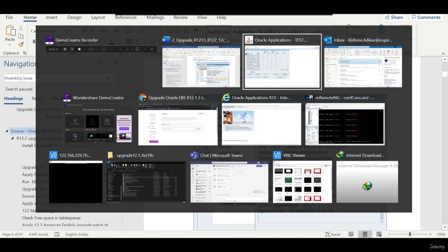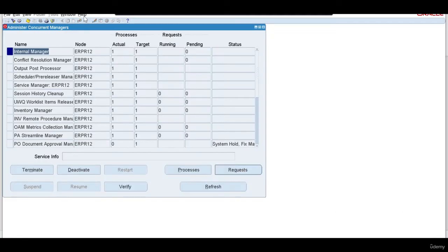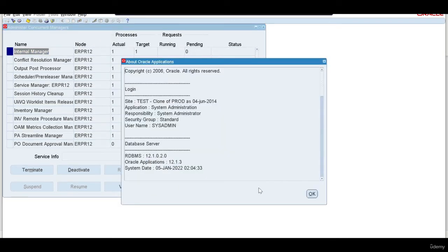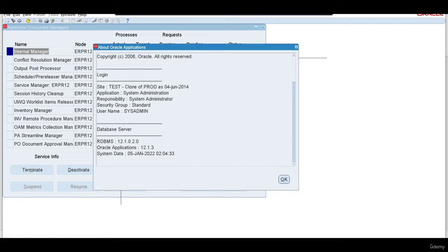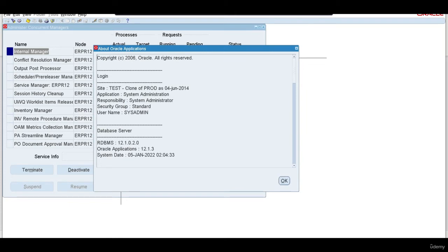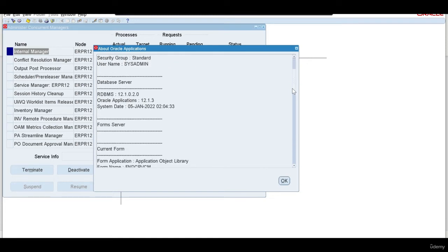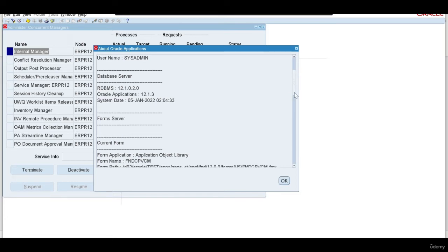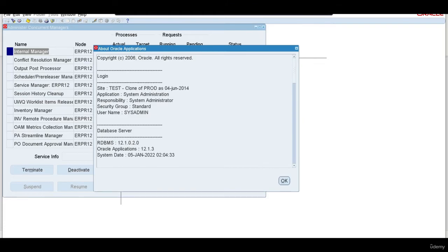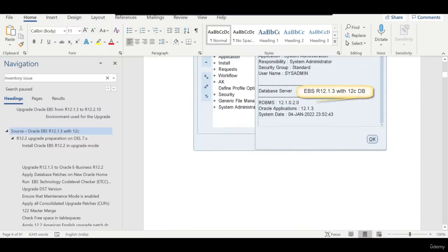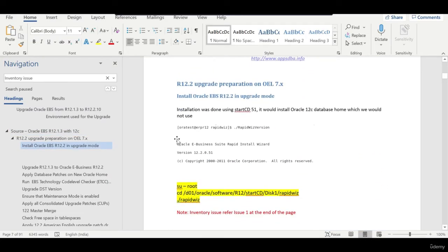I just started my database — it's a cloned instance for test purposes. If you want the dump, you can always request it; it's around 20–25 GB and I can put it on Google Drive for you to download. As you can see, this is the 12.1.0.2 database with the 12.1.3 application.